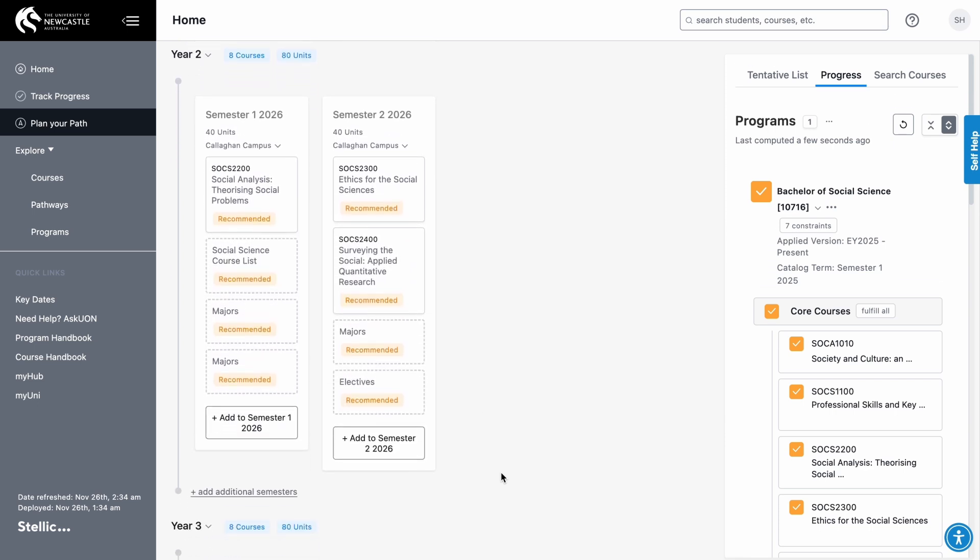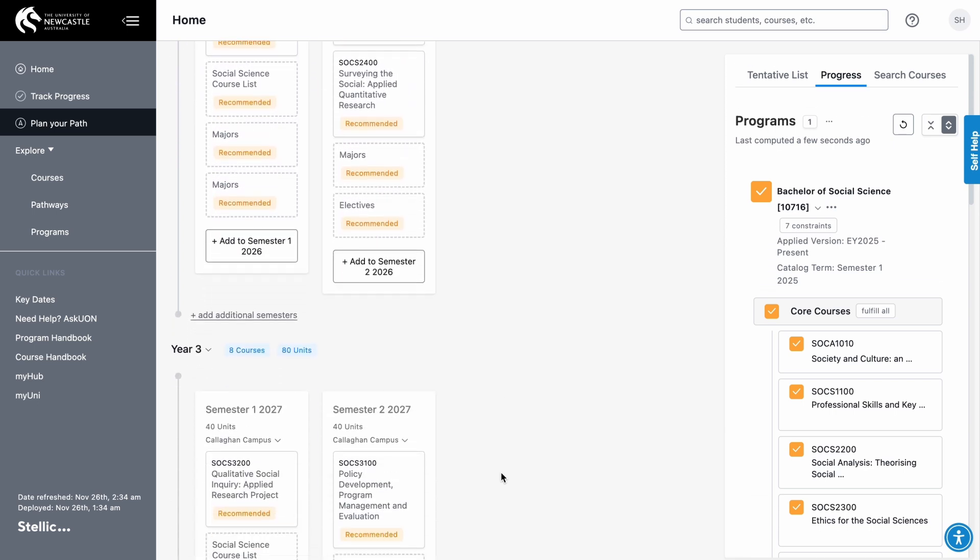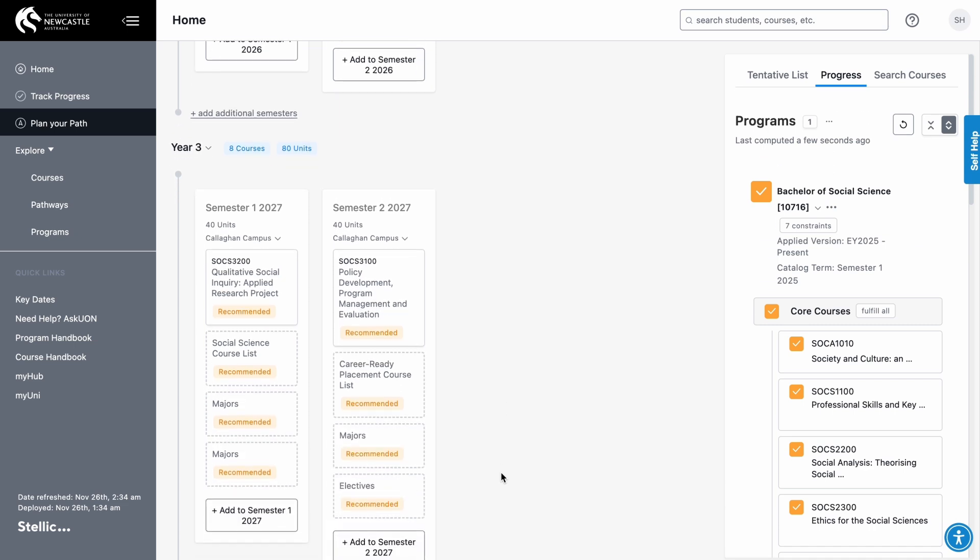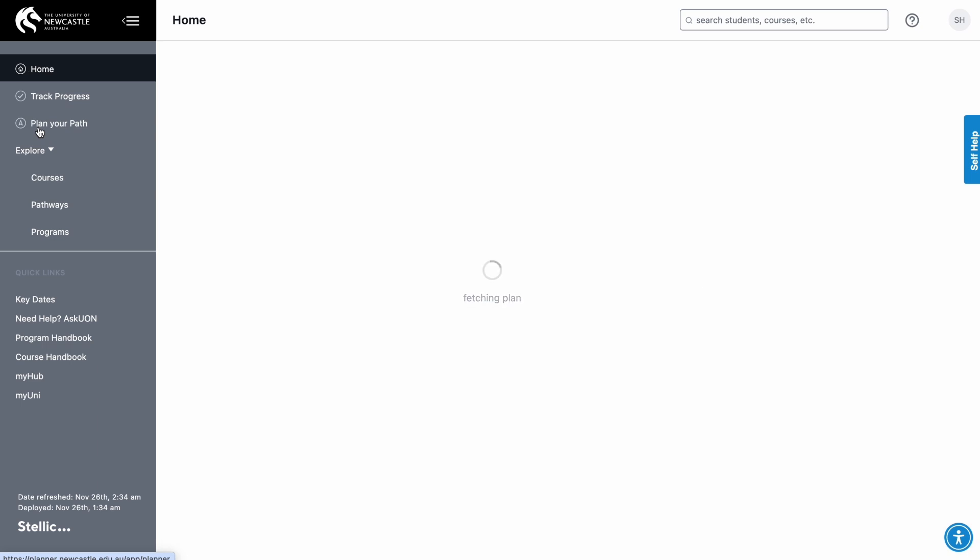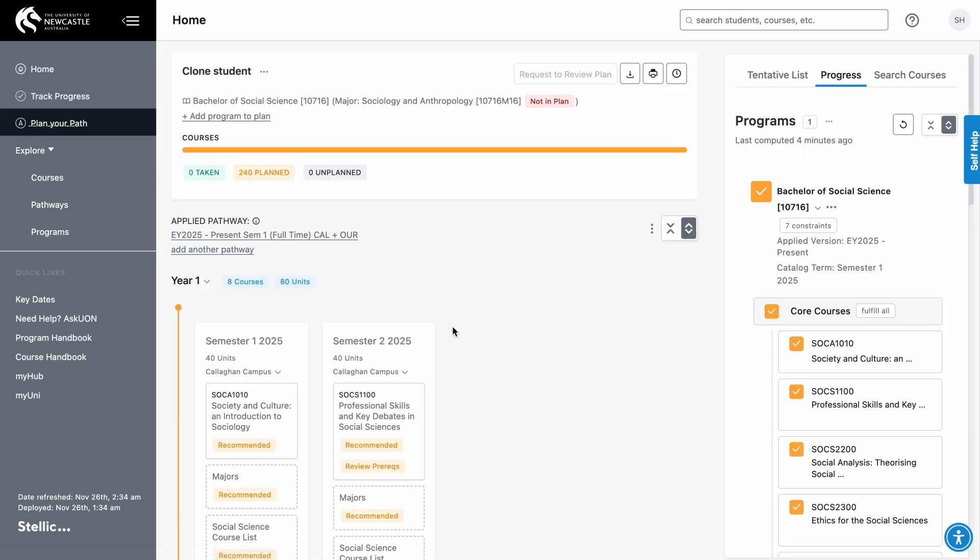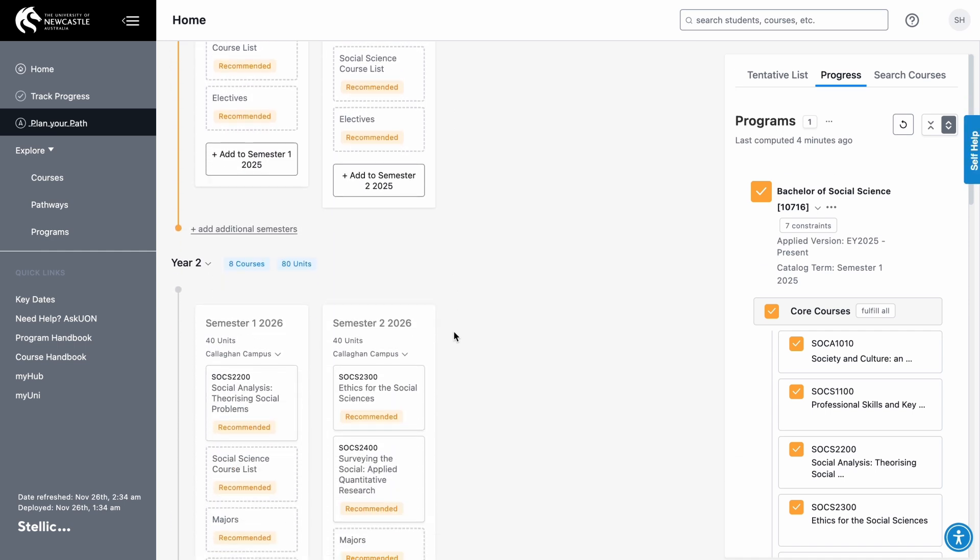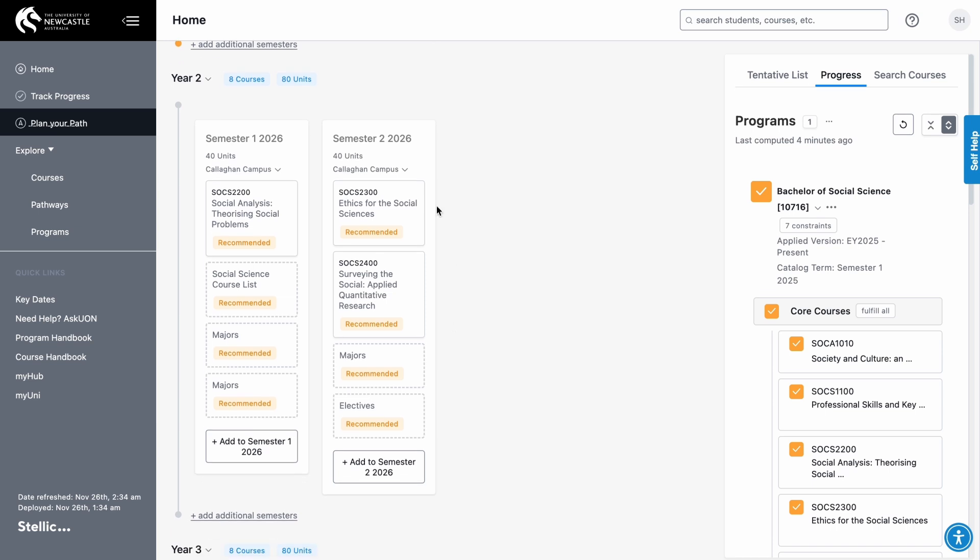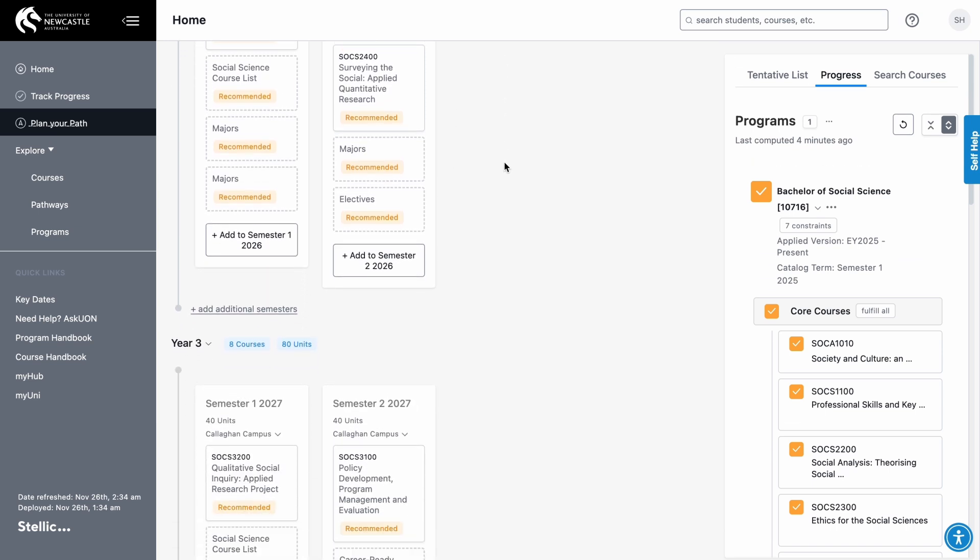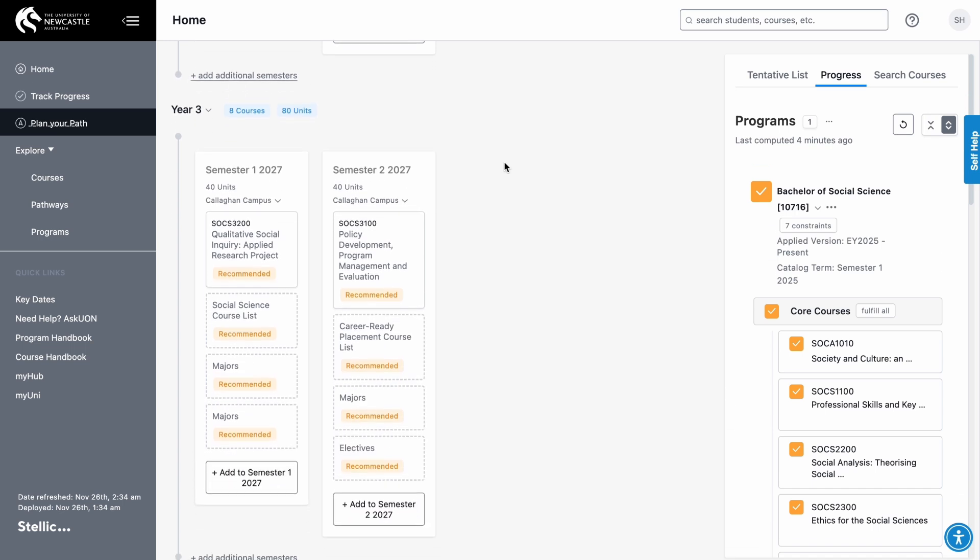If your program doesn't have an official pathway, we recommend reaching out to Ask UON for program advice. Now it's time to plan. Start by clicking on Plan Your Path. The program pathway will show you all the courses necessary to complete your degree as well as the suggested timeline for when to take them. This will create your plan with every study term filled with recommended courses.